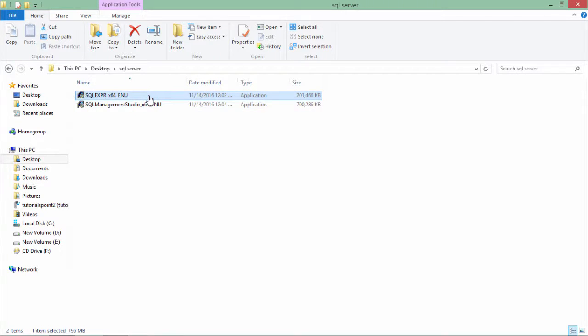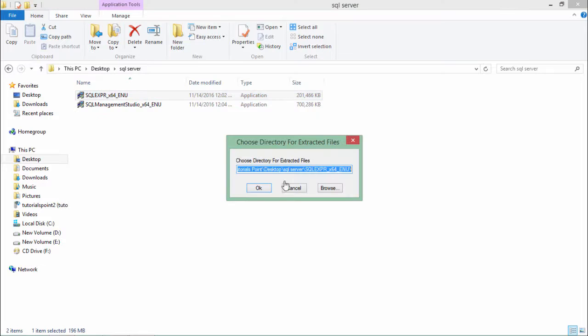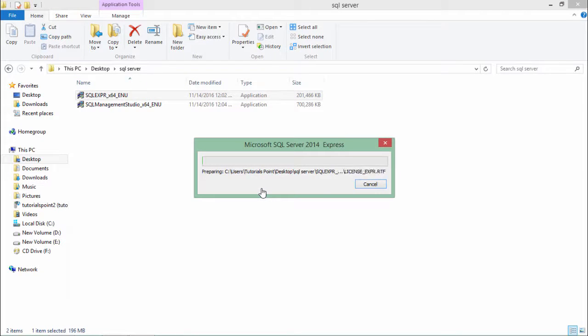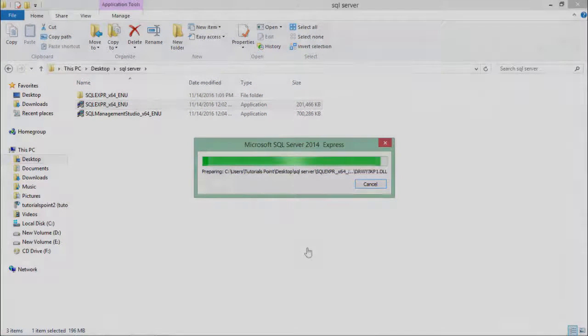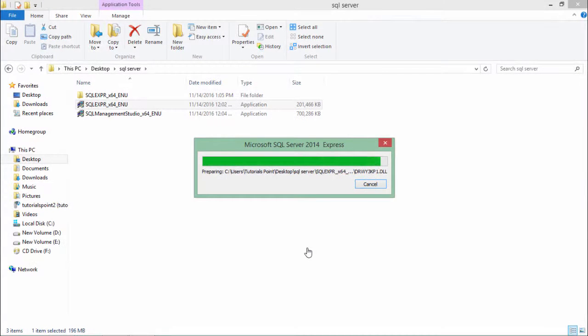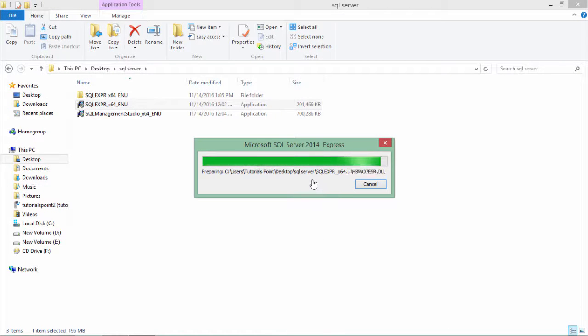As soon as I click on this, the extraction of files will begin. It will take some time. Now as you can see, it is about to be done.